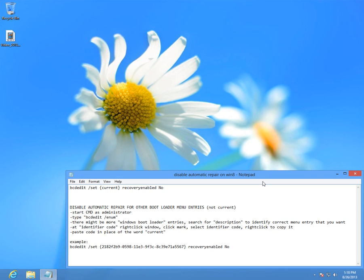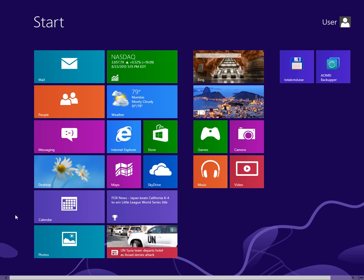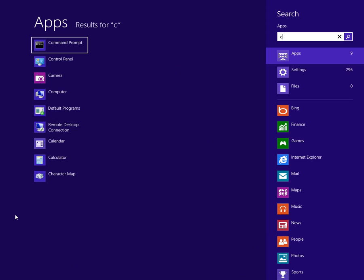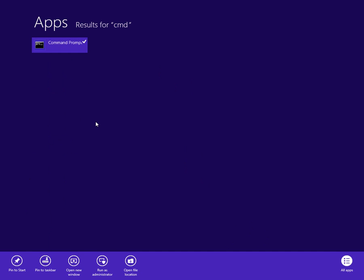Okay, this is a tutorial on how to disable automatic repair on Windows 8. First of all, go to start menu and type CMD, then right-click the command prompt and click run as administrator.